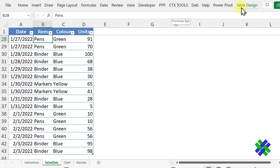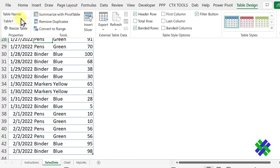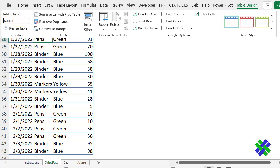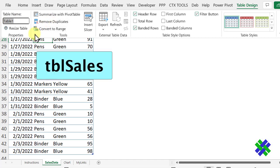Up on the ribbon, you'll see Table Design, which tells you the cell selected is in a named table. If I click Table Design, we can see that Excel gave this table a default name. I'm going to change this so it's more meaningful if we refer to this table in formulas. So I'll select the default name and type TBL Sales.